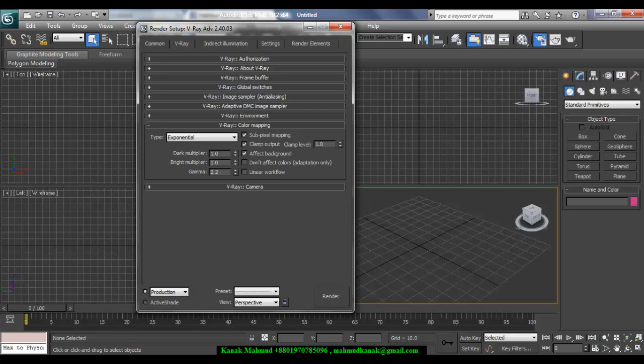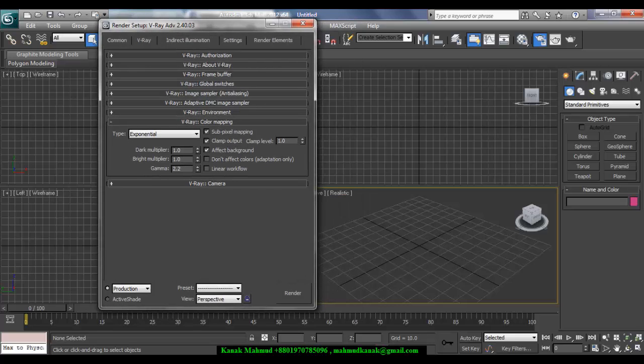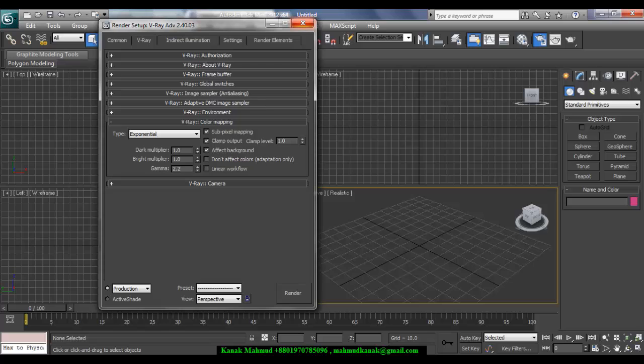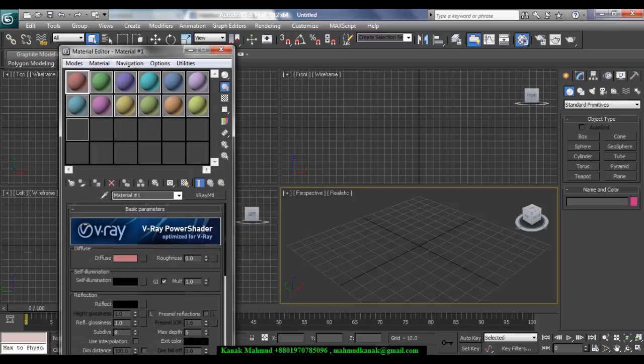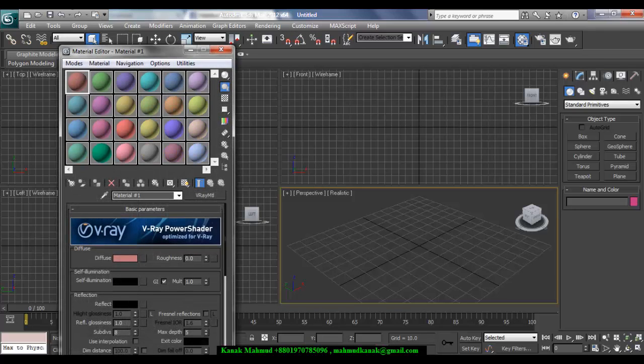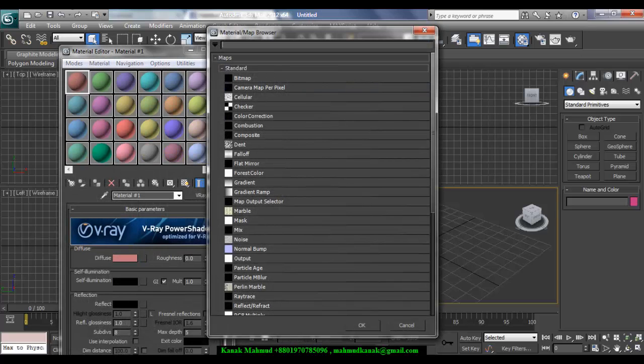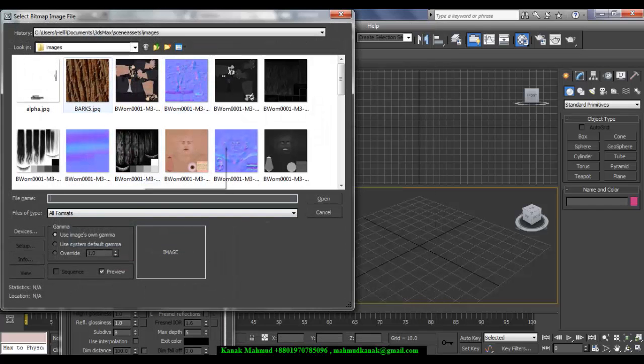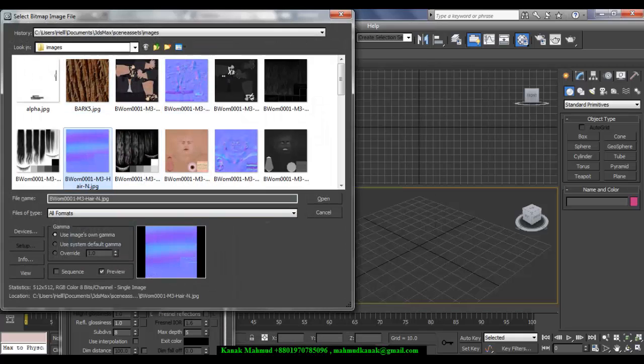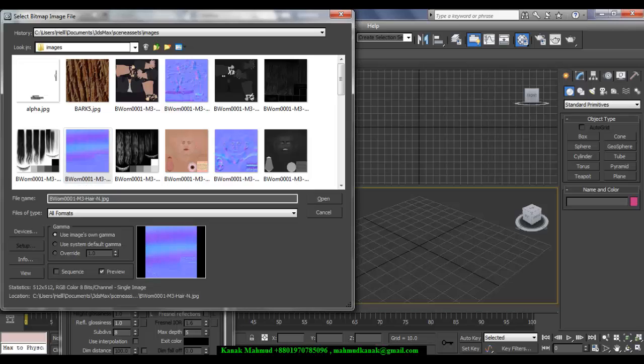And if you are using this setup with input gamma 2.2 and output gamma 1.0, then when you are using a material diffuse bitmap, just leave Use Own Gamma, the image's own gamma. Use own gamma, that's it.